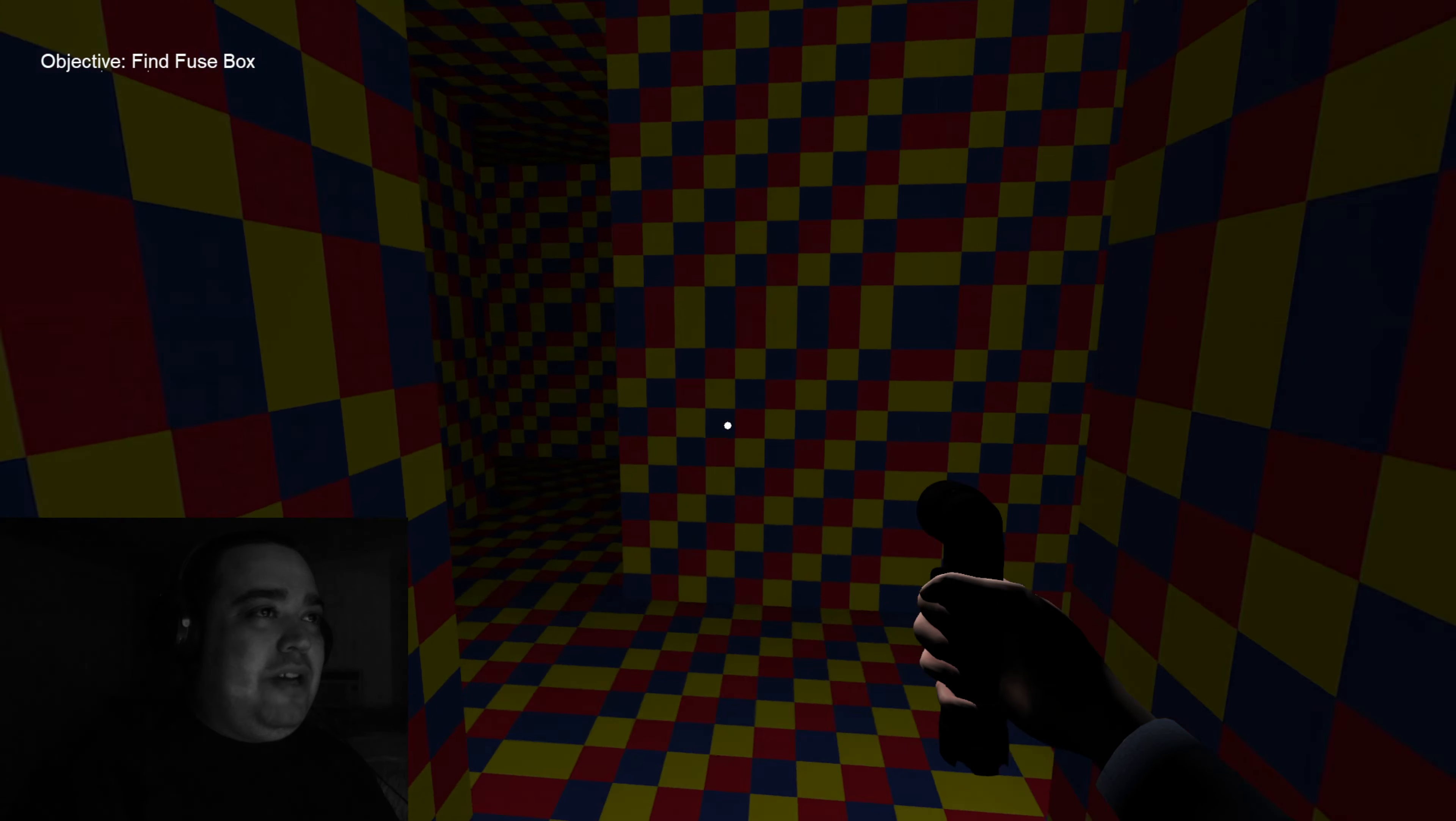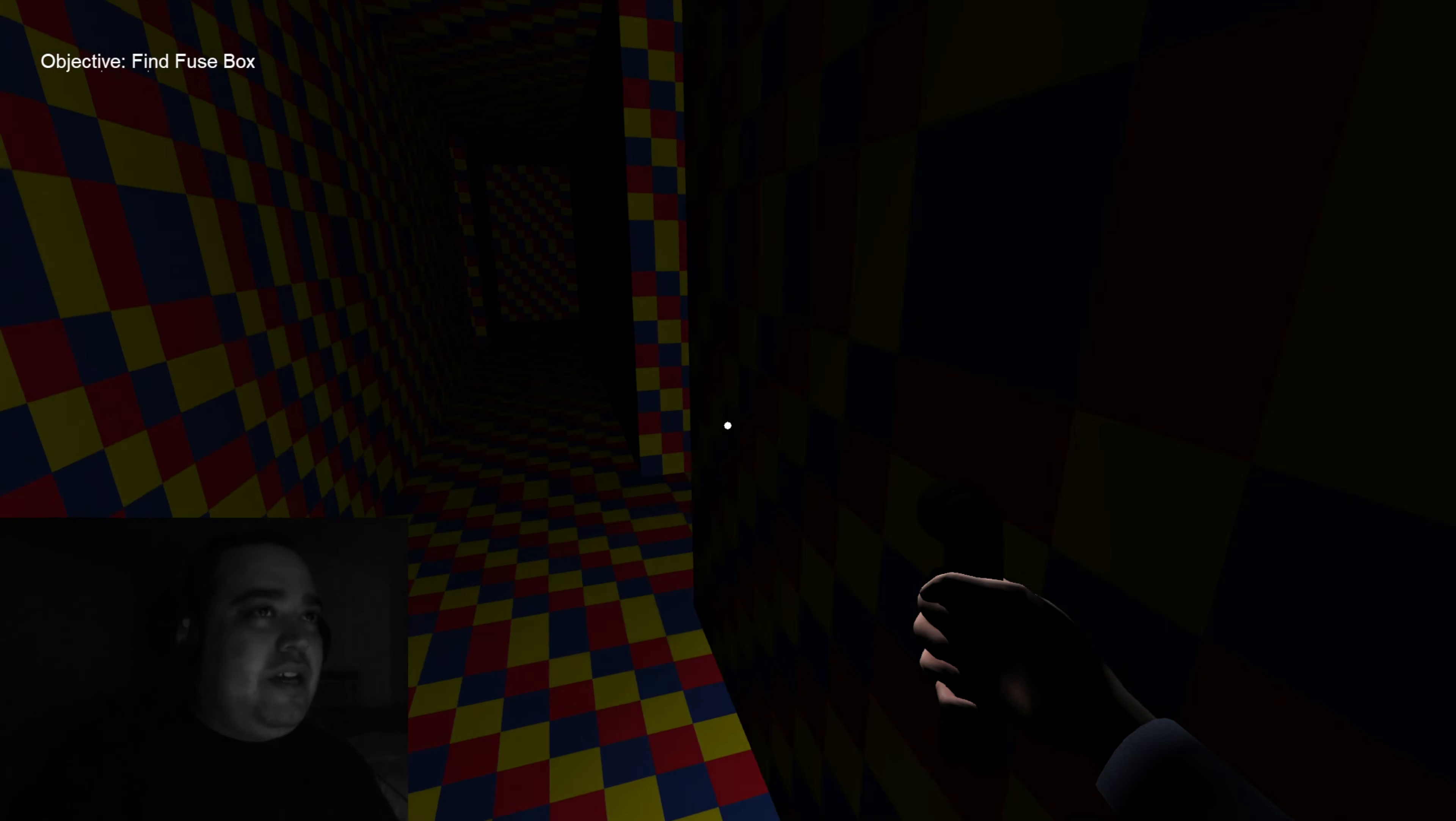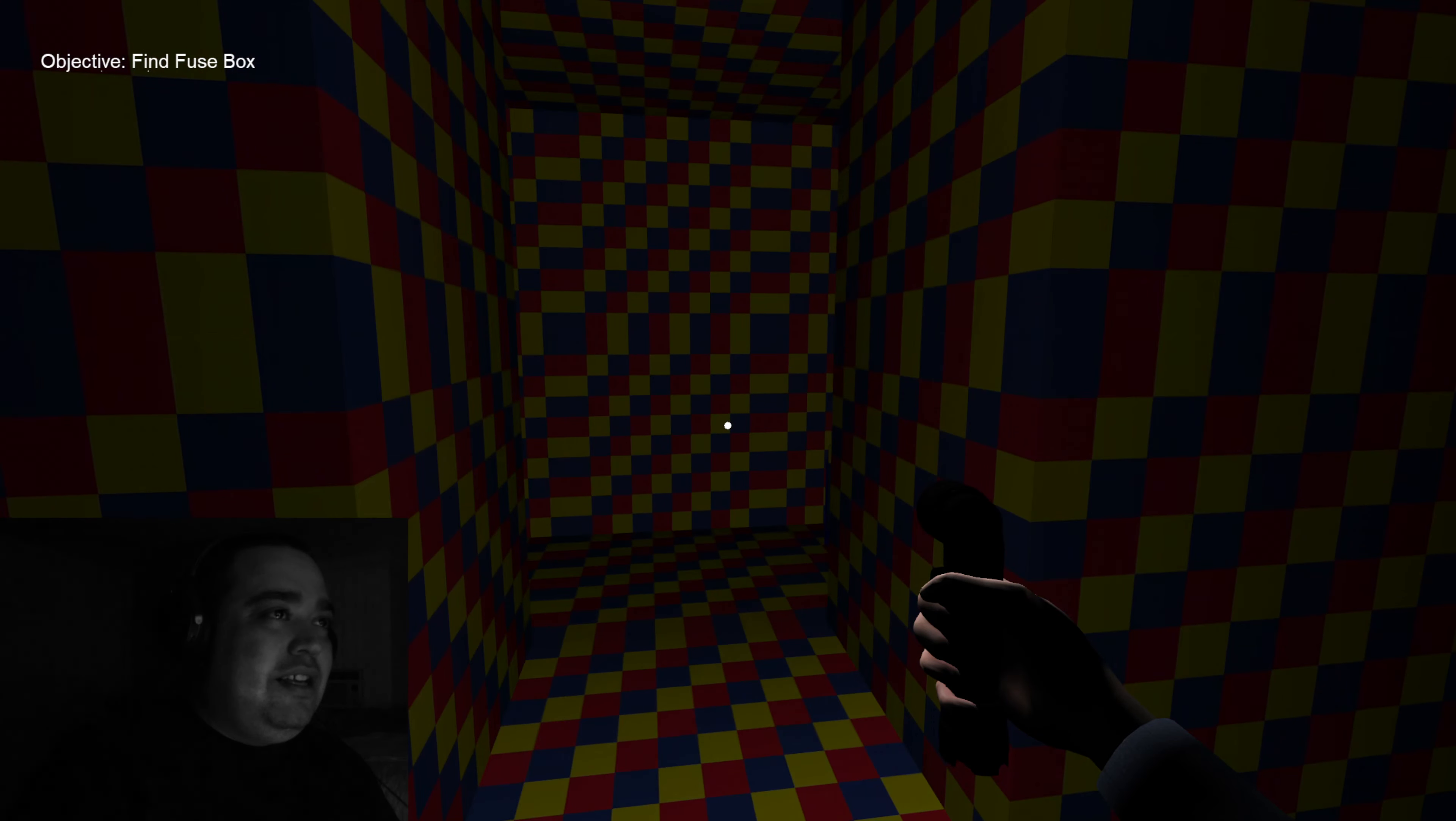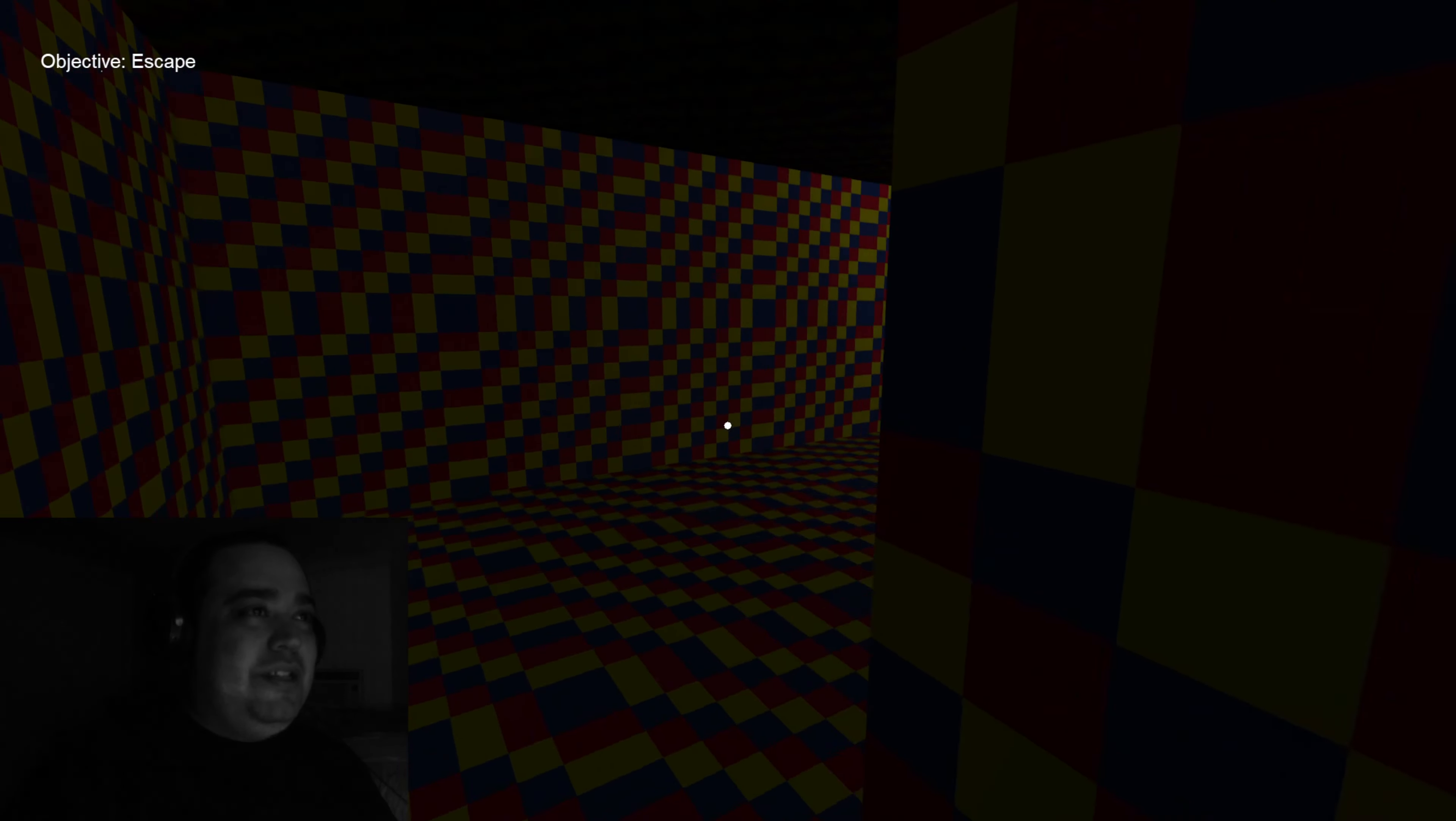I gotta find a way outta here, bro. I gotta find a way around. The music's starting to get to me. The real question, how do I head back to the original spot? This shit's a maze. I can't get outta here no matter how much I try. I don't think I'll be able to beat this game.